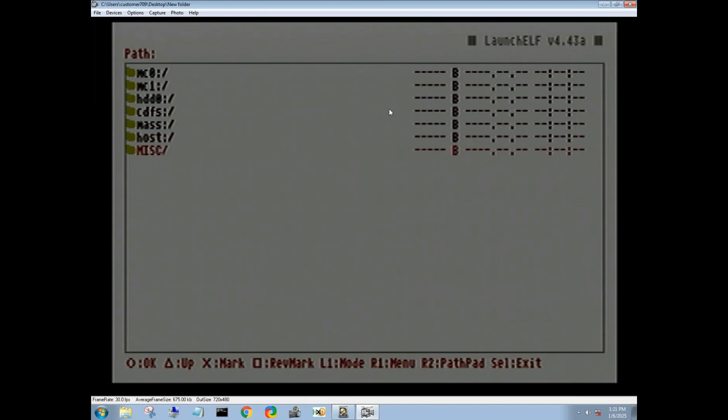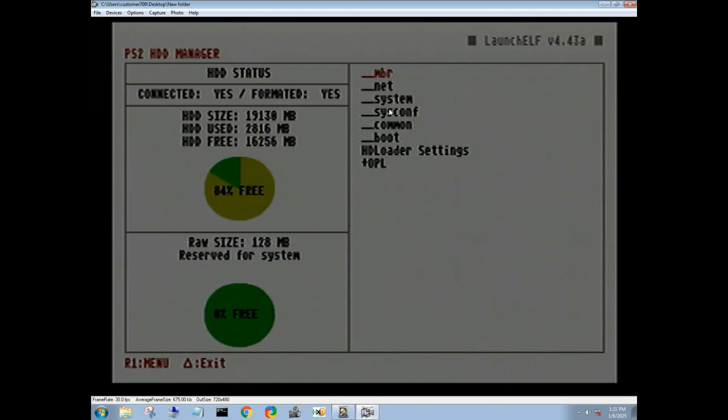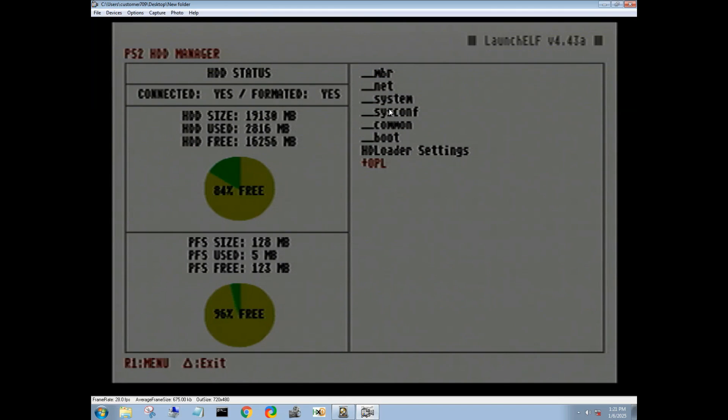So we're going to come down to the miscellaneous folder and press circle. If it doesn't work on the first time, it always works on the second time.